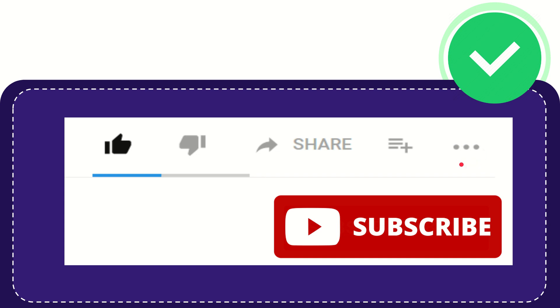And yeah, don't forget to subscribe. I think that's all of it. Thank you so much for watching this video, and see you again in another video. Bye-bye. See you again.